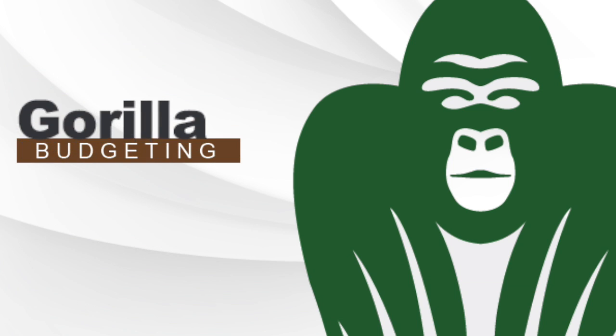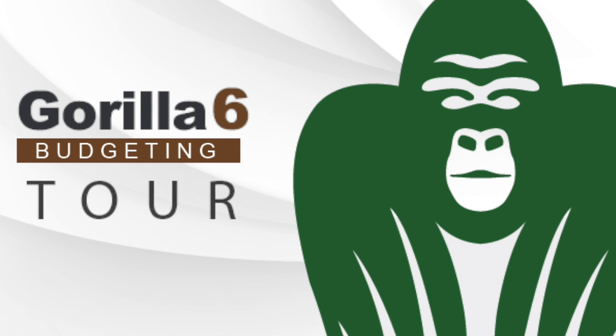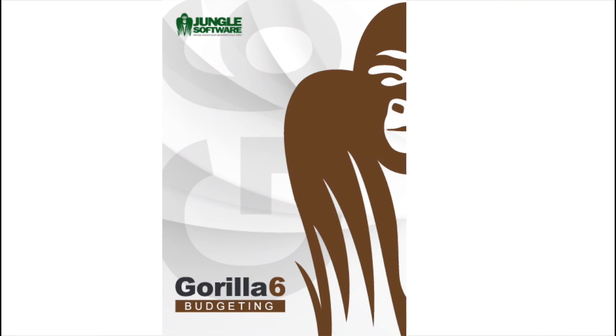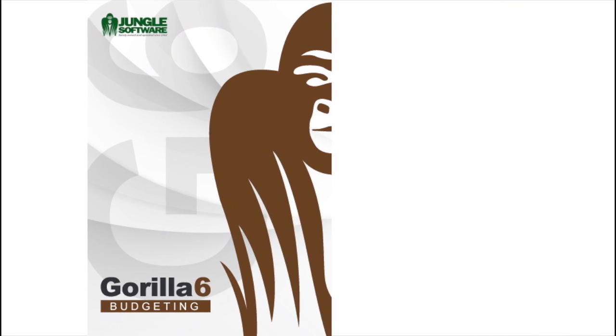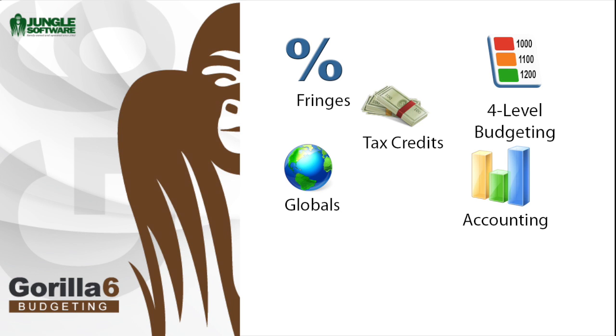Welcome to Gorilla Budgeting 6, the film and video budgeting solution for the professional filmmaker. Gorilla Budgeting 6 has been completely redesigned to give you everything you need to budget your film.